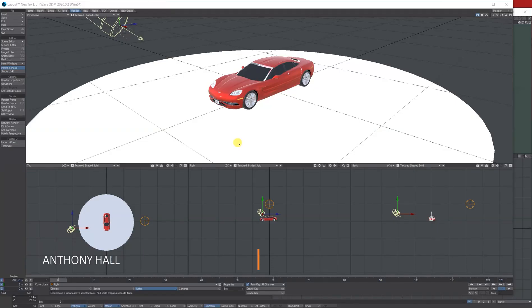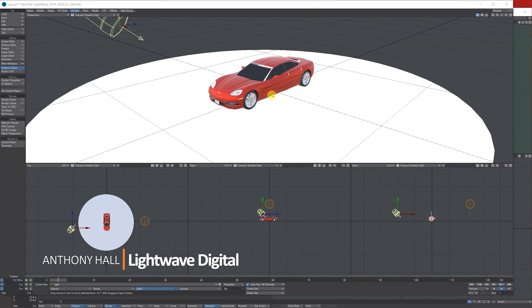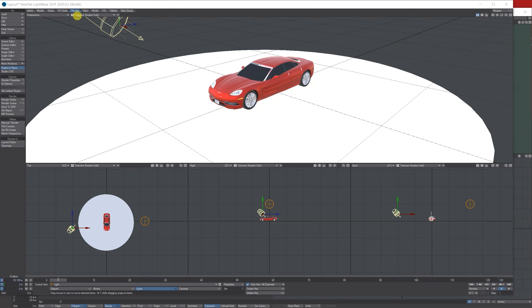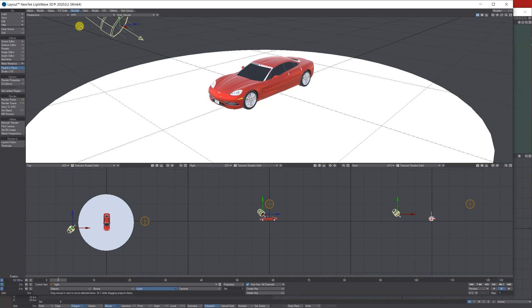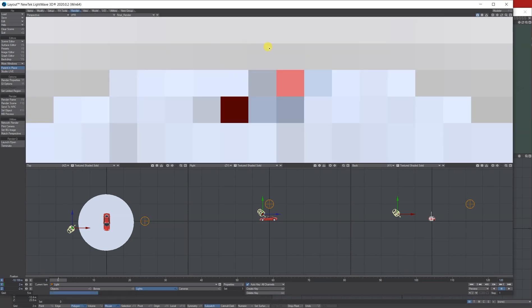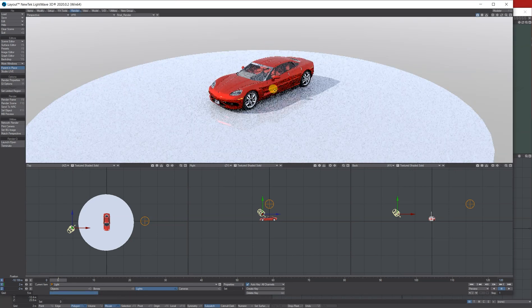Hi, Tony here for Lightwave Digital. Just going to show you how to quickly add an HDRI. I've got this basic car on a ground plane, and if we turn on VPR perspective view, this is what I've got, which looks all right.